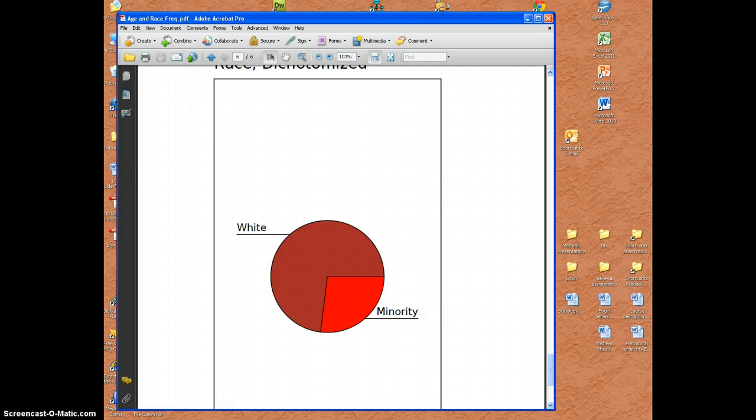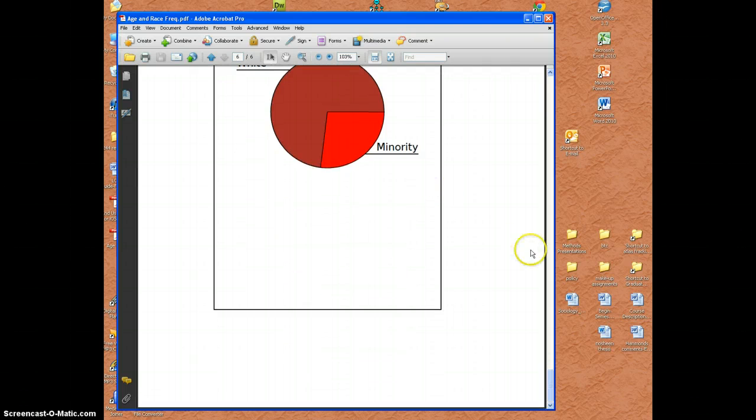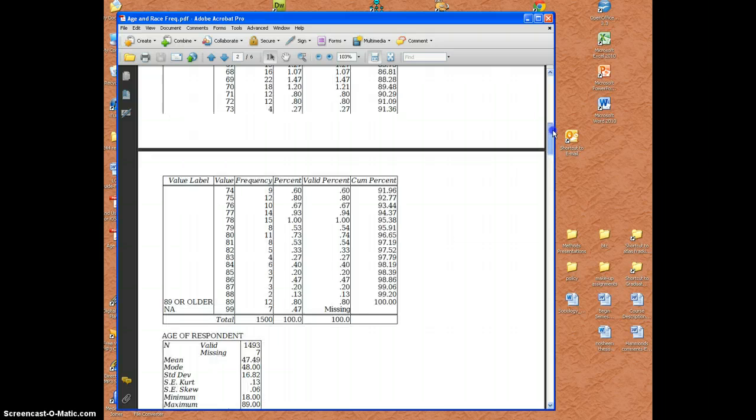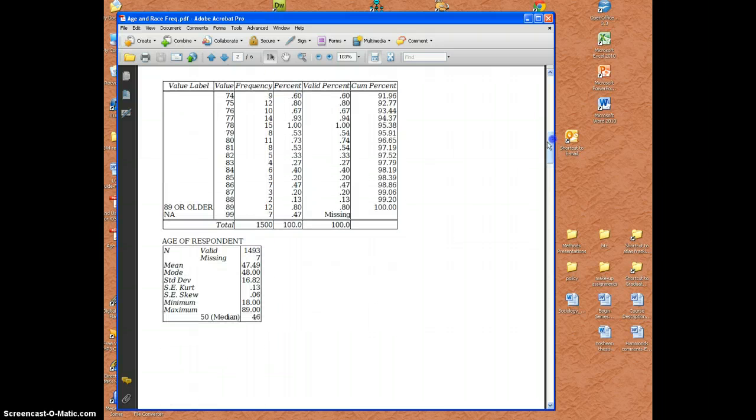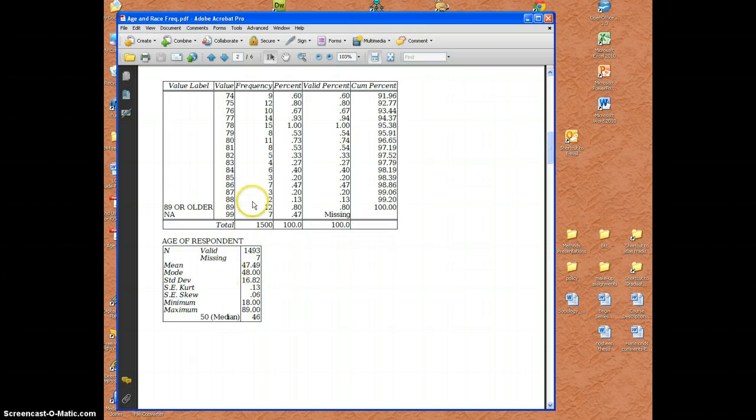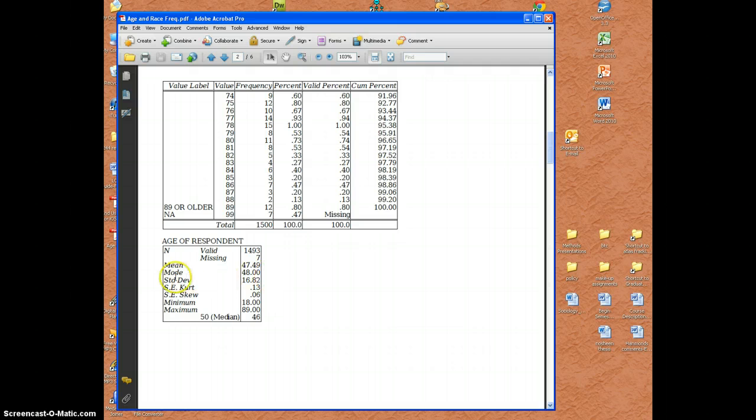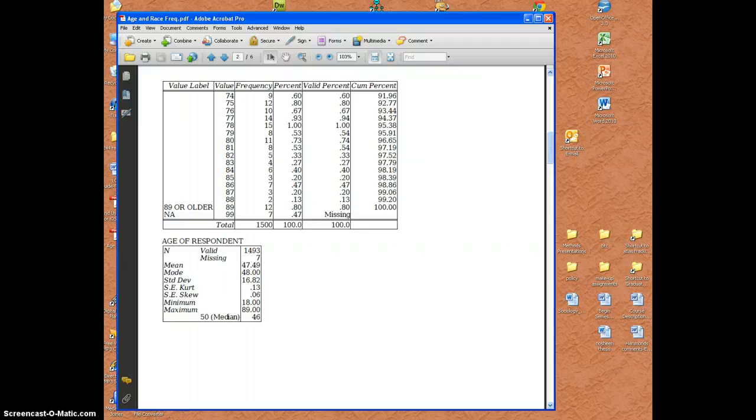And that's it. And that's how we create frequency distributions and examine descriptive statistics which I neglected to mention appear in this table beneath the frequency table. So we see the mean, the mode, standard deviation, and so on. Okay and that's it. Hope you enjoyed.